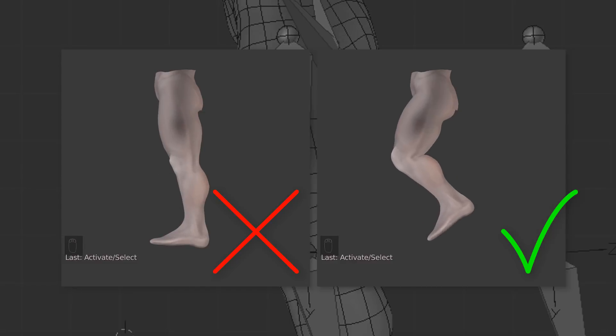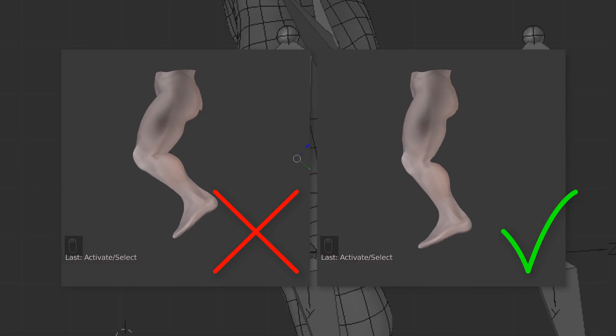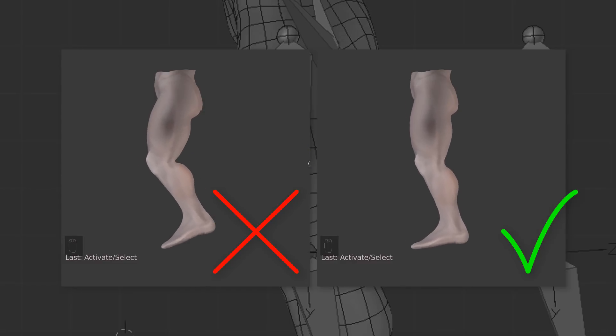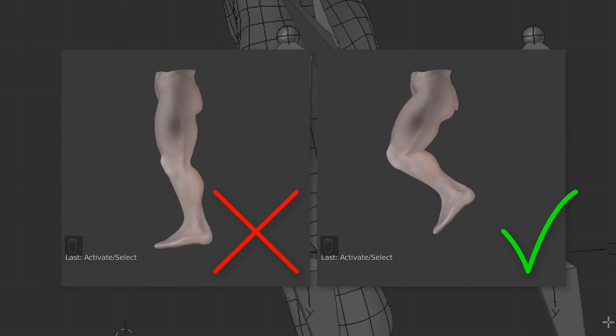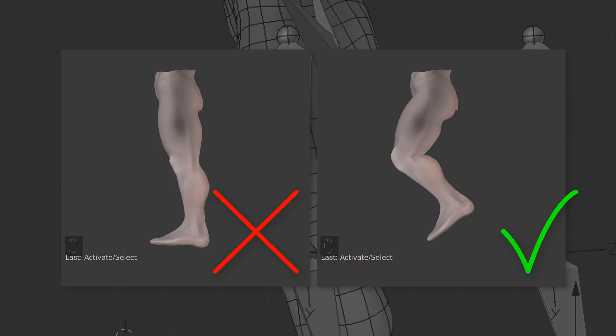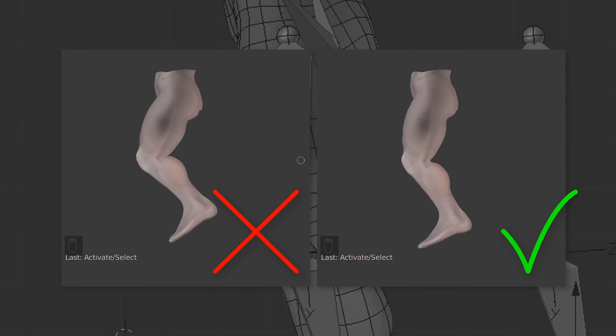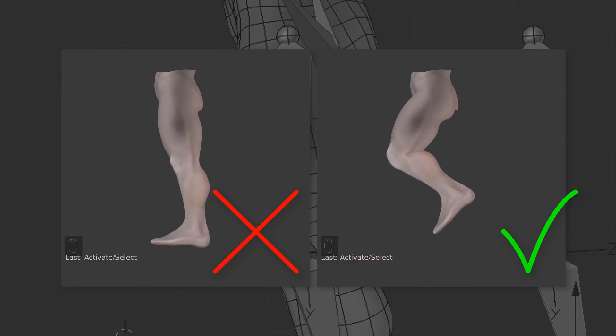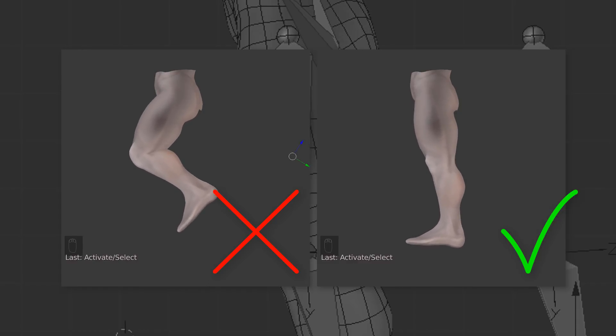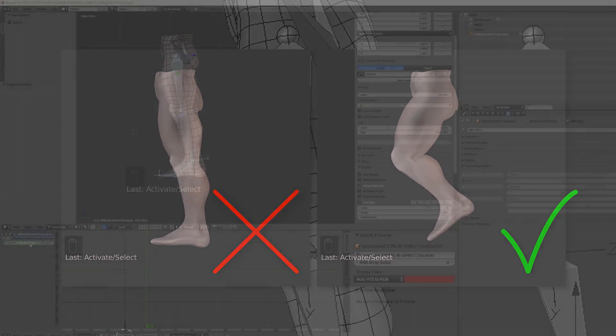You can see on the left, when I reach a certain level of straightening, the knee just pops backward, while on the right it's bending more smoothly and more slowly.